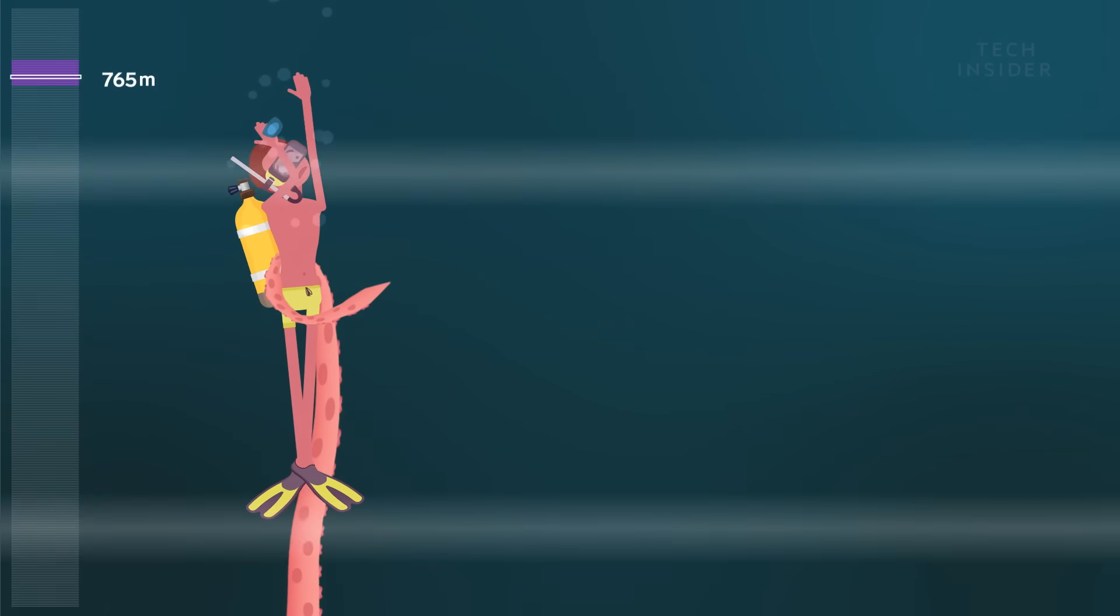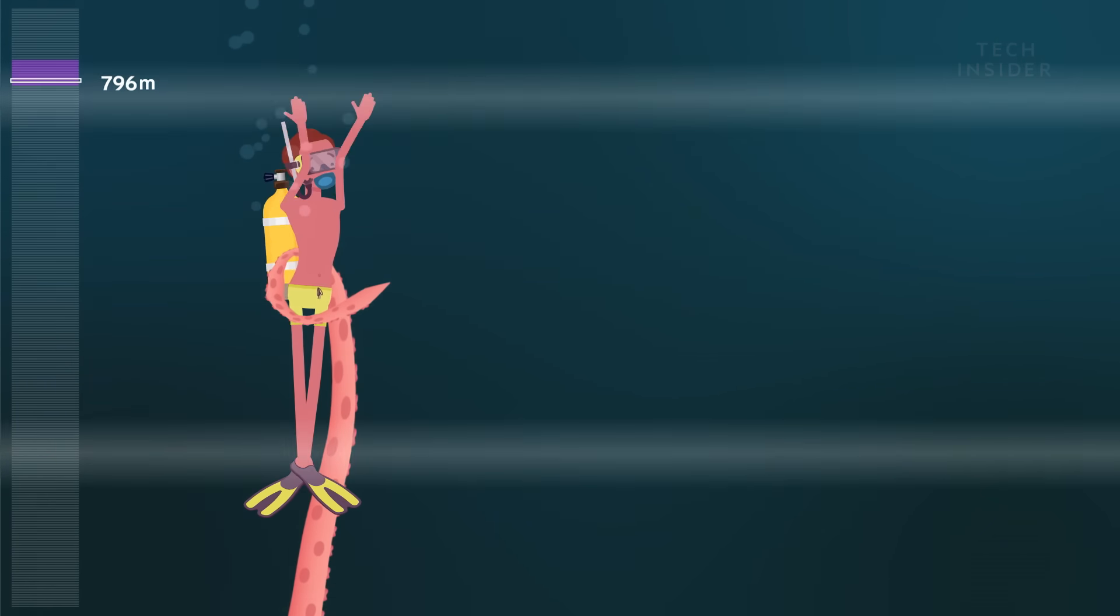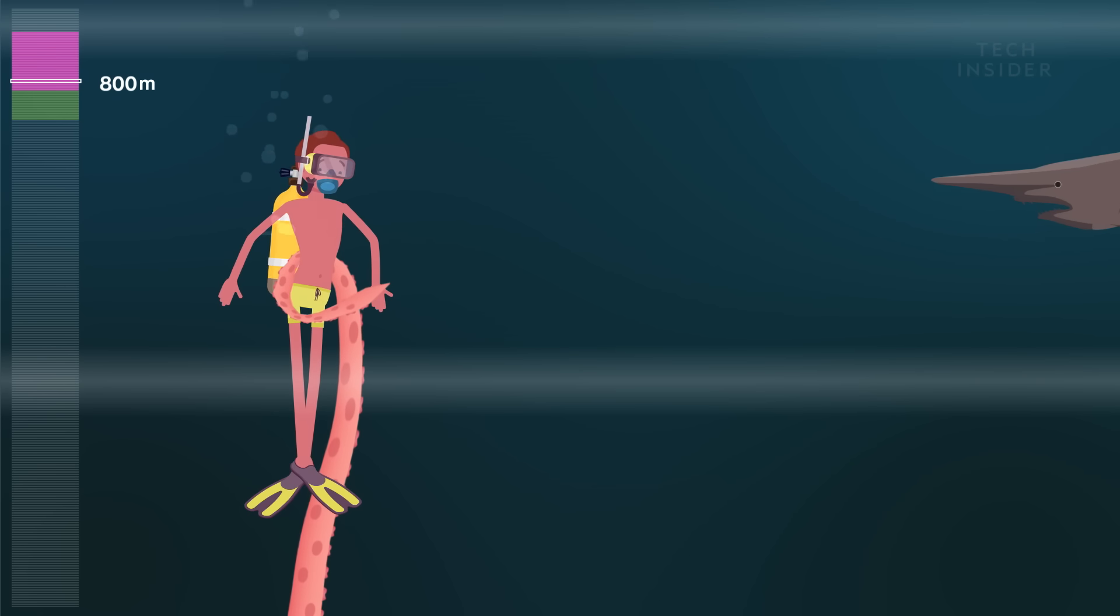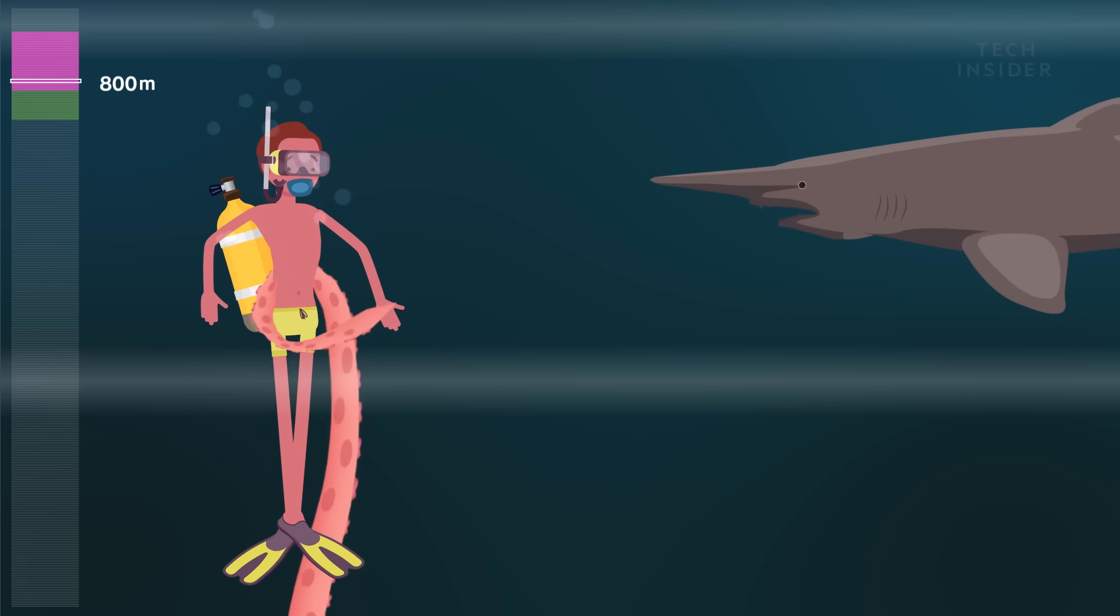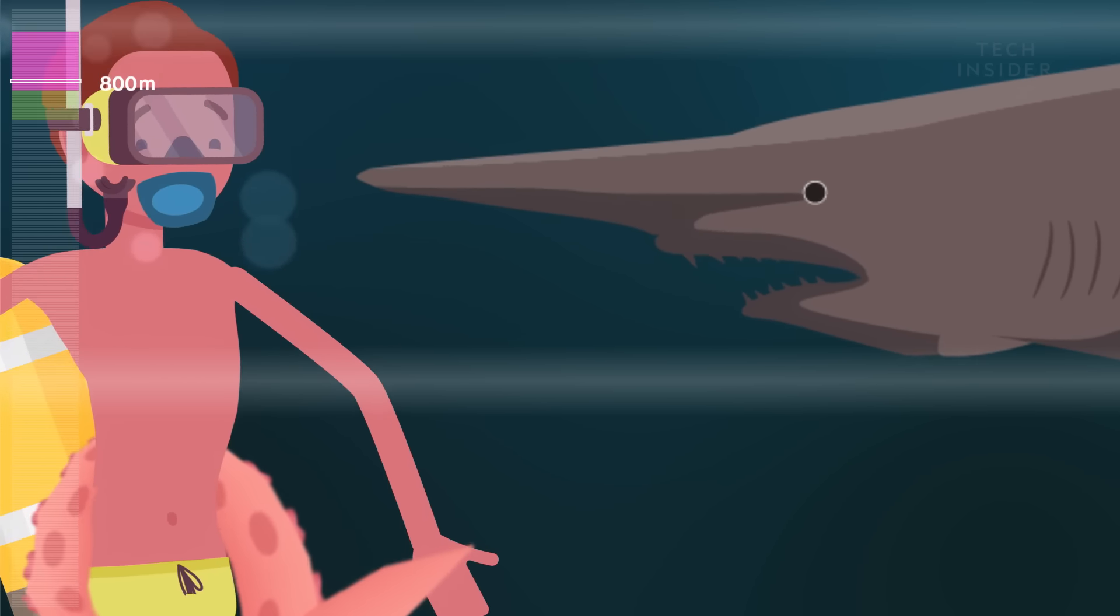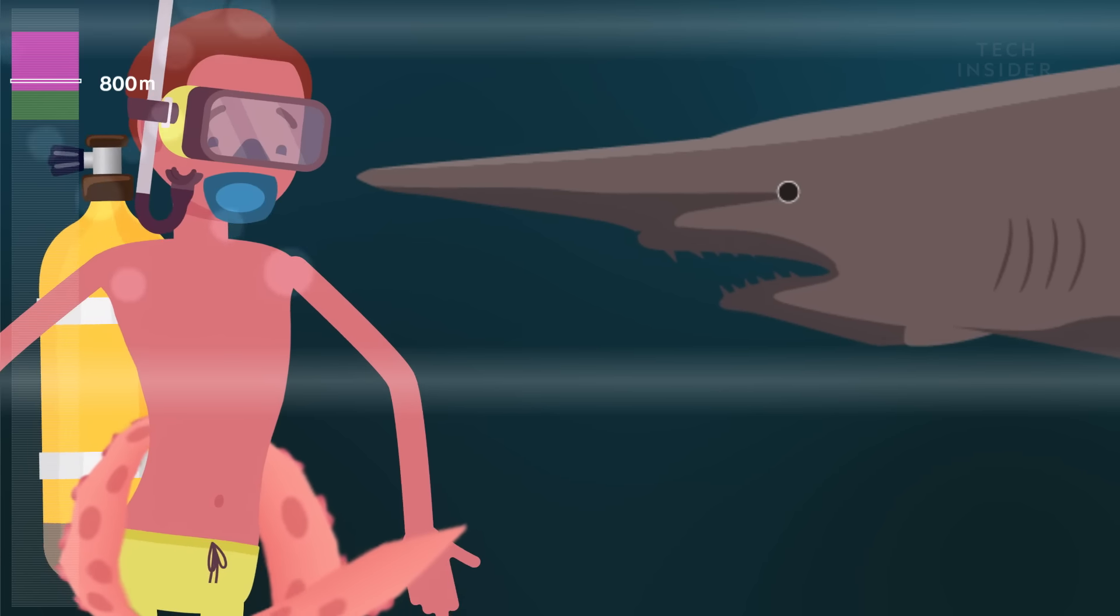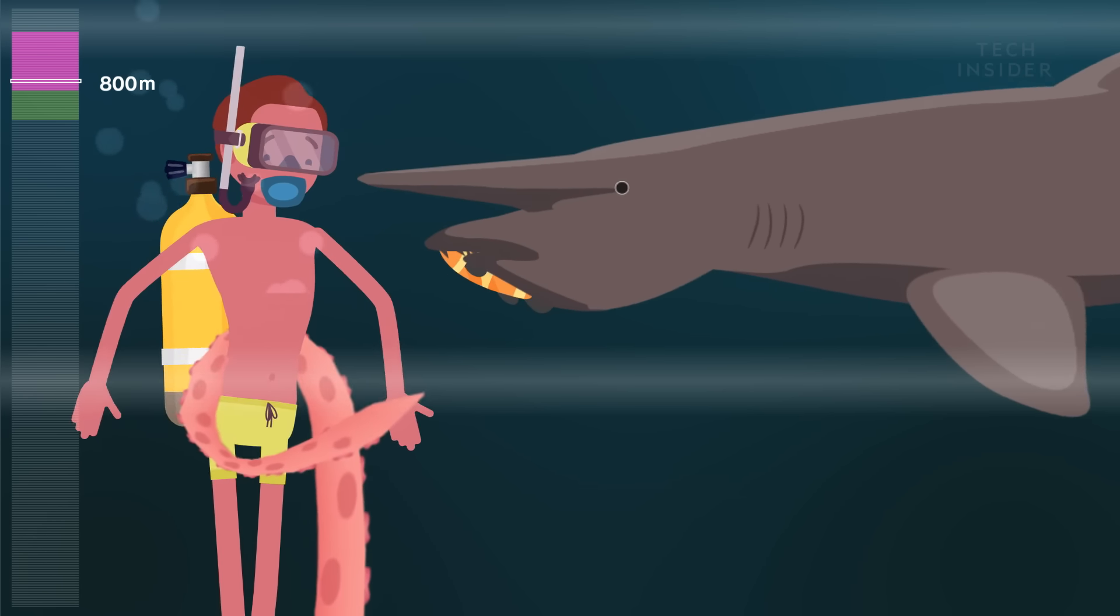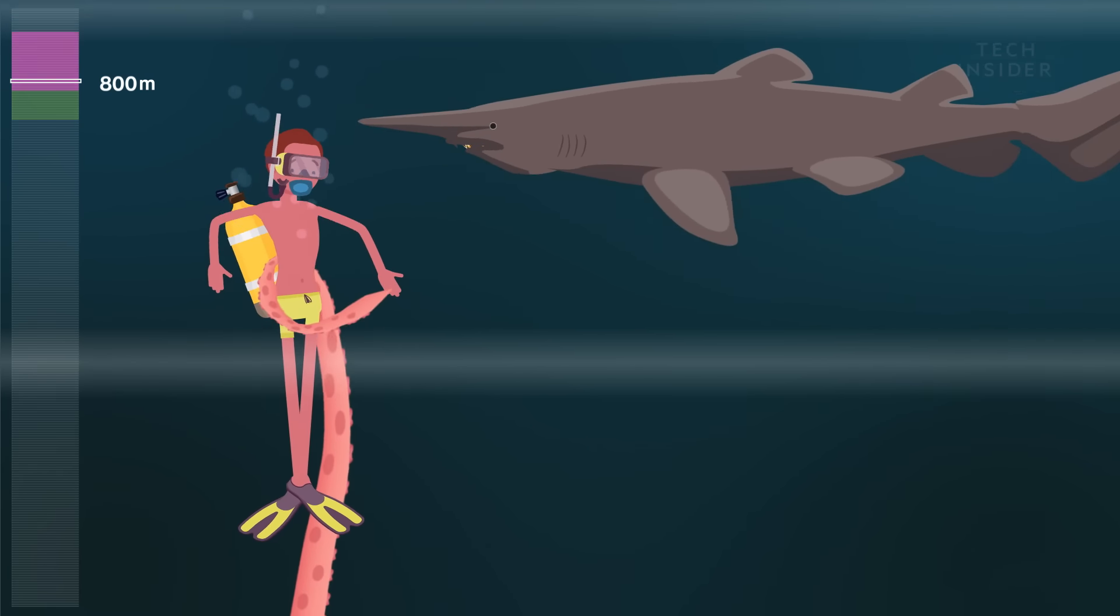The deeper you go, the more alien things look. Goblin sharks are believed to be unchanged for 25 million years, basically making them living fossils. They can launch their jaws forward to grab prey.